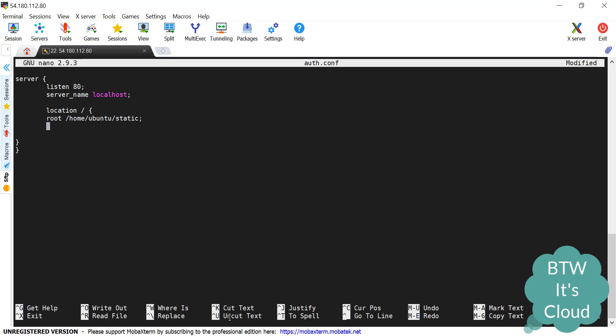The next thing is I need to define one index file. That is whenever the first time request is coming, which static page I'll be showing. By this index keyword, I'll be using that admin.html.